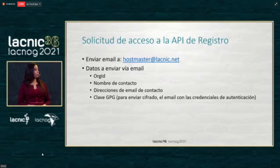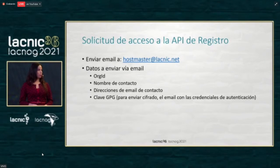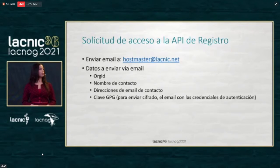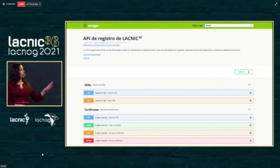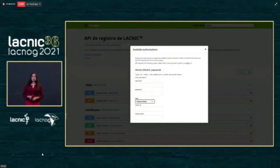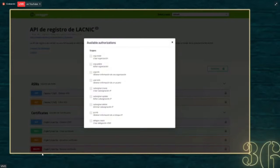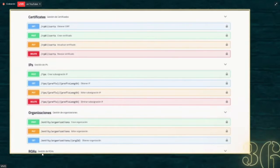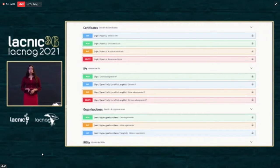Now, to see the management of ROAs, we are going to look at an interface. To access the API, you need to send an email to Hostmaster with an organization ID, name of contact, email, and the GPG key. The interface is structured as follows: in the upper part, you have general data of the API, then the authentication button, and then each of the services. Before you execute any service of the API, you need to authenticate — you have to put the username and password, the client ID, and each of the scopes corresponding to each of the services of LACNIC. The services are grouped by functions and shown in different colors independently of the HTTP service.